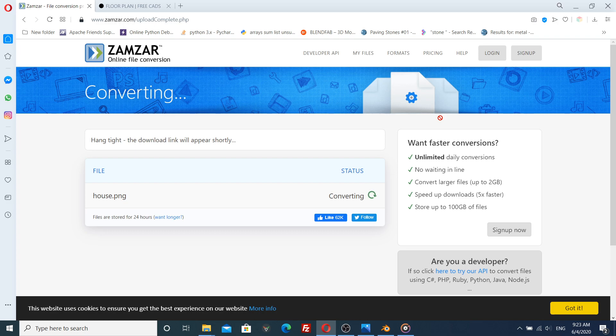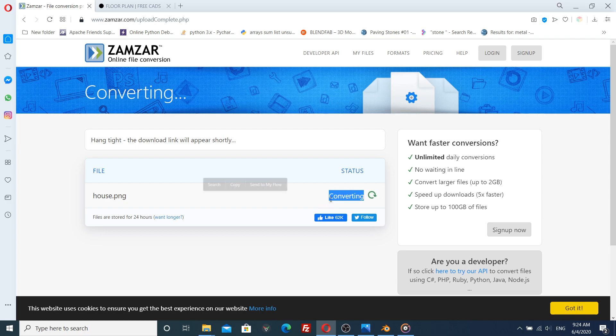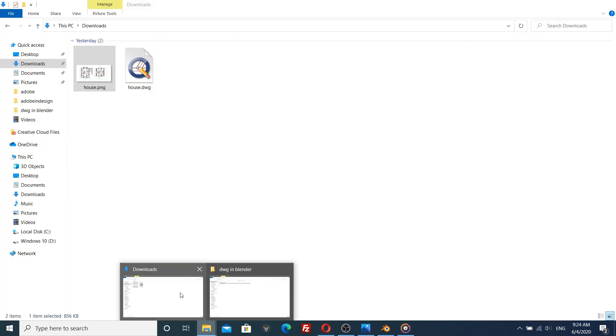It will take some time. Now just press download. I already downloaded it.